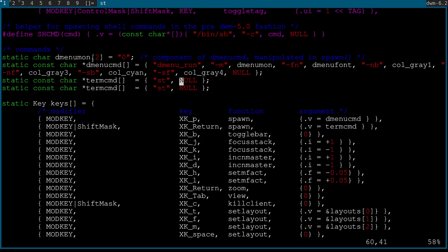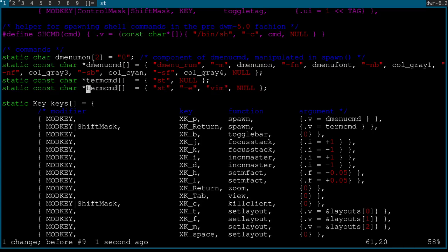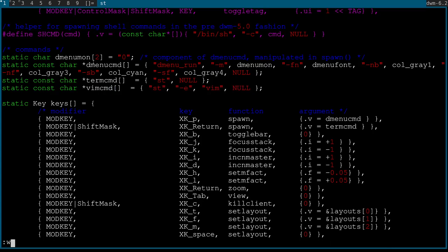To add a custom command, copy an existing one and modify it. Each item in double quotes followed by a comma inside the curly braces is one word in the command. For example, to open Vim inside st on a hotkey I'd write: st, -e, vim — and name it vim_cmd.